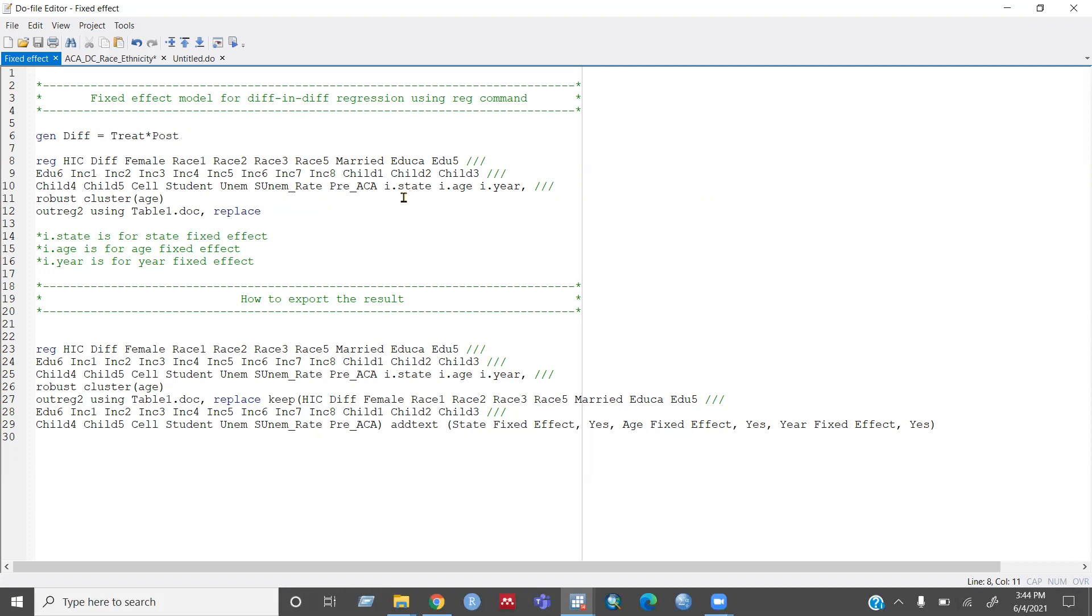And then I have added a state IS and year dummy fixed effect here. So with this I dot.